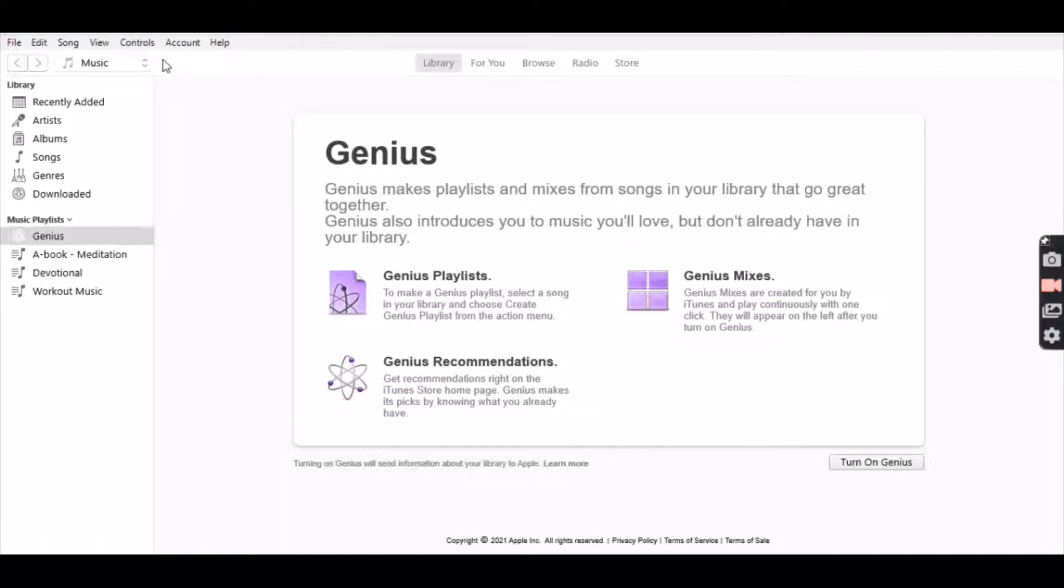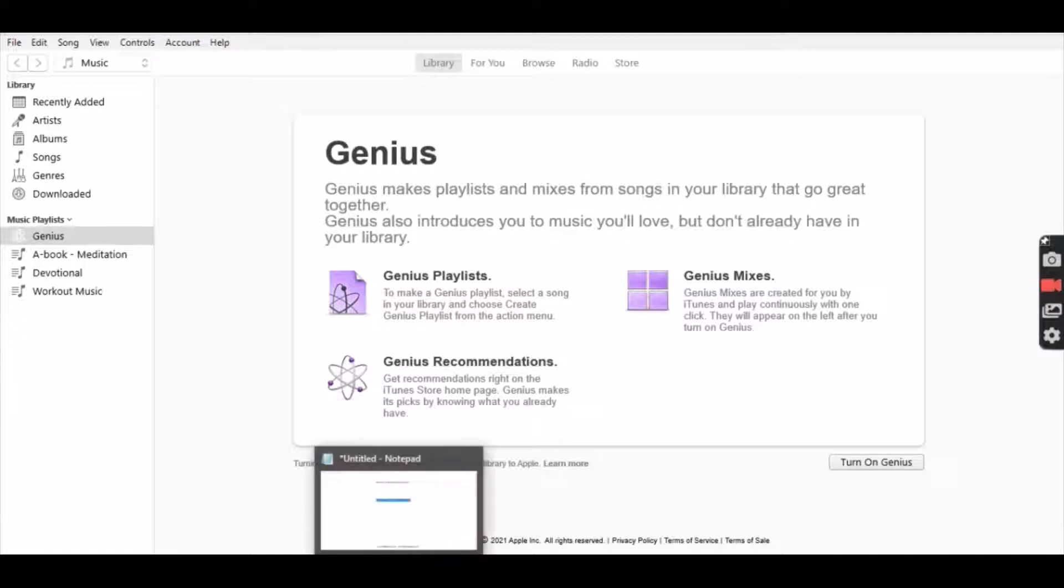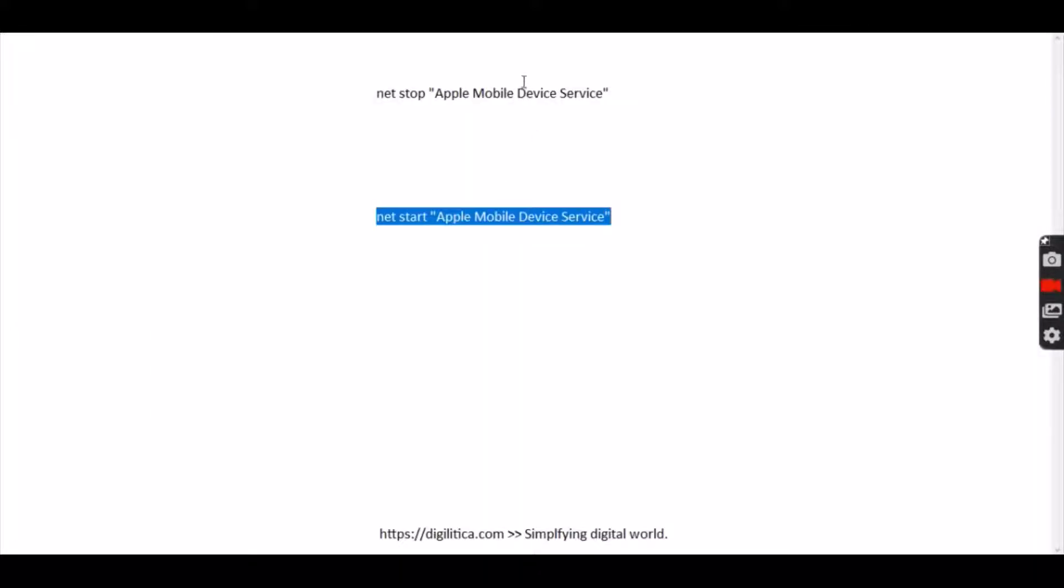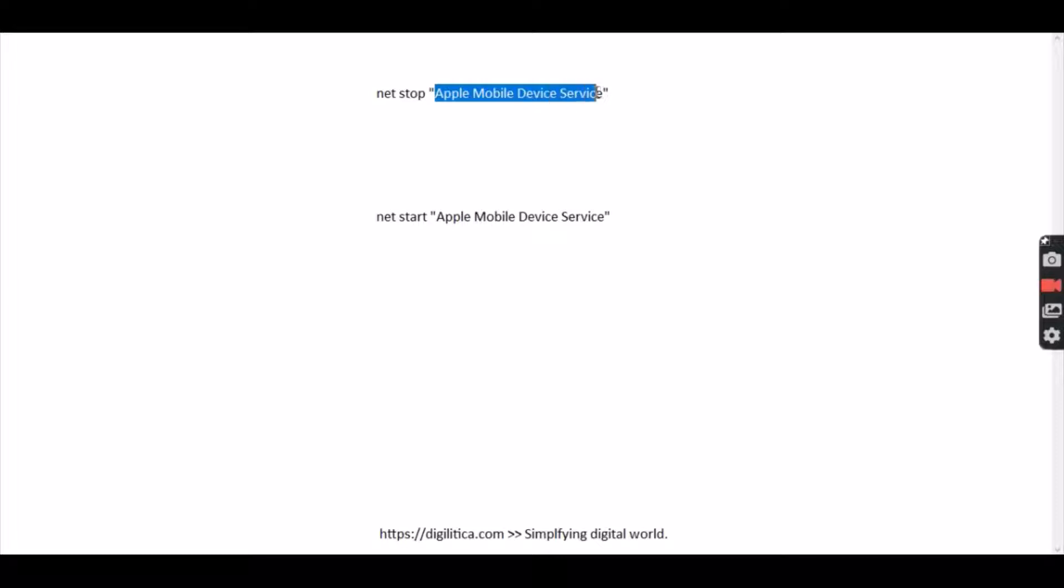What worked for me is restarting a service called Apple Mobile Device Service. This essentially runs on your Windows laptop or PC and this is what enables the phone detection and connection.